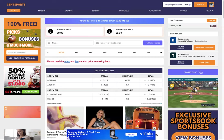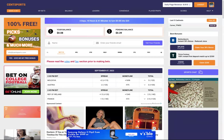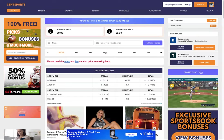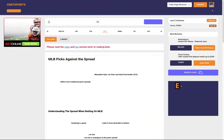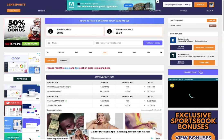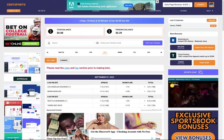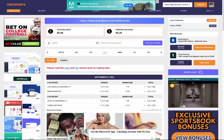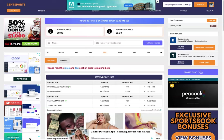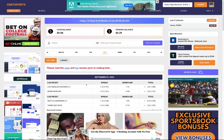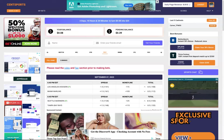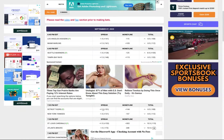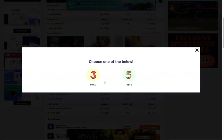I wanted to go over the pick point system. Basically with pick points there's three ways to earn: pick three, pick five, and money line madness. I'm going to go to the MLB tab. One thing I want to note right away is you can only do pick points — pick three and pick five — on spread and totals. Money line madness is only for money lines. Also, you can only do pick points on today's games, not future games.